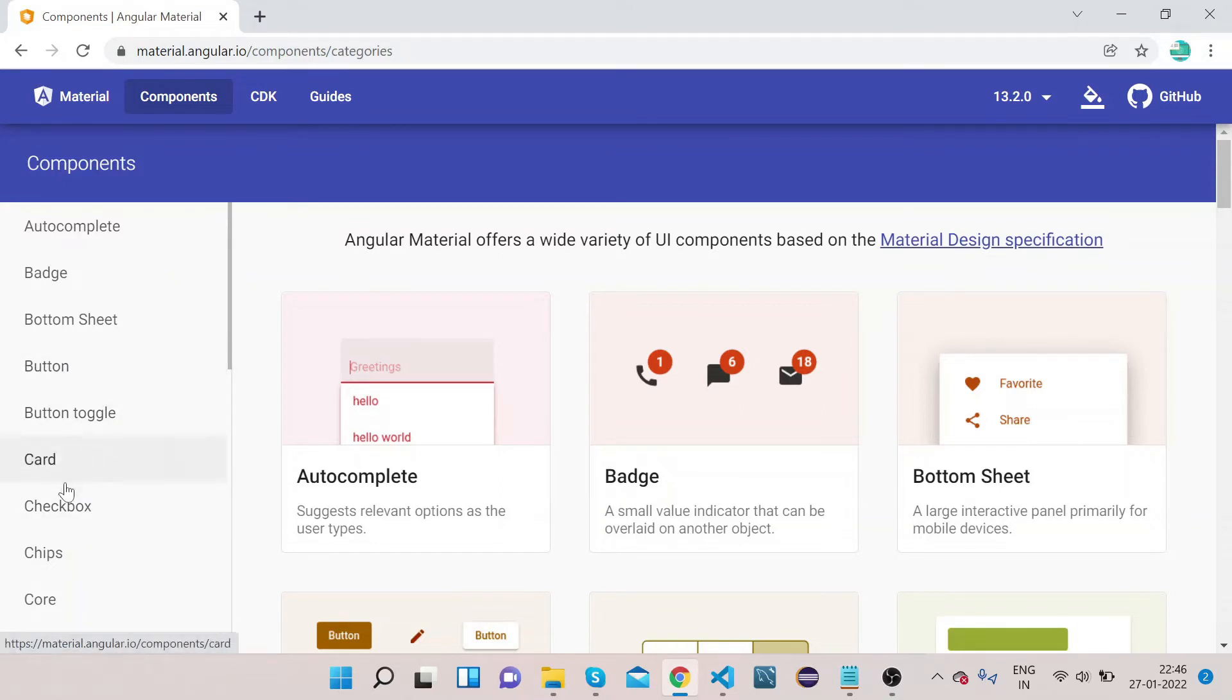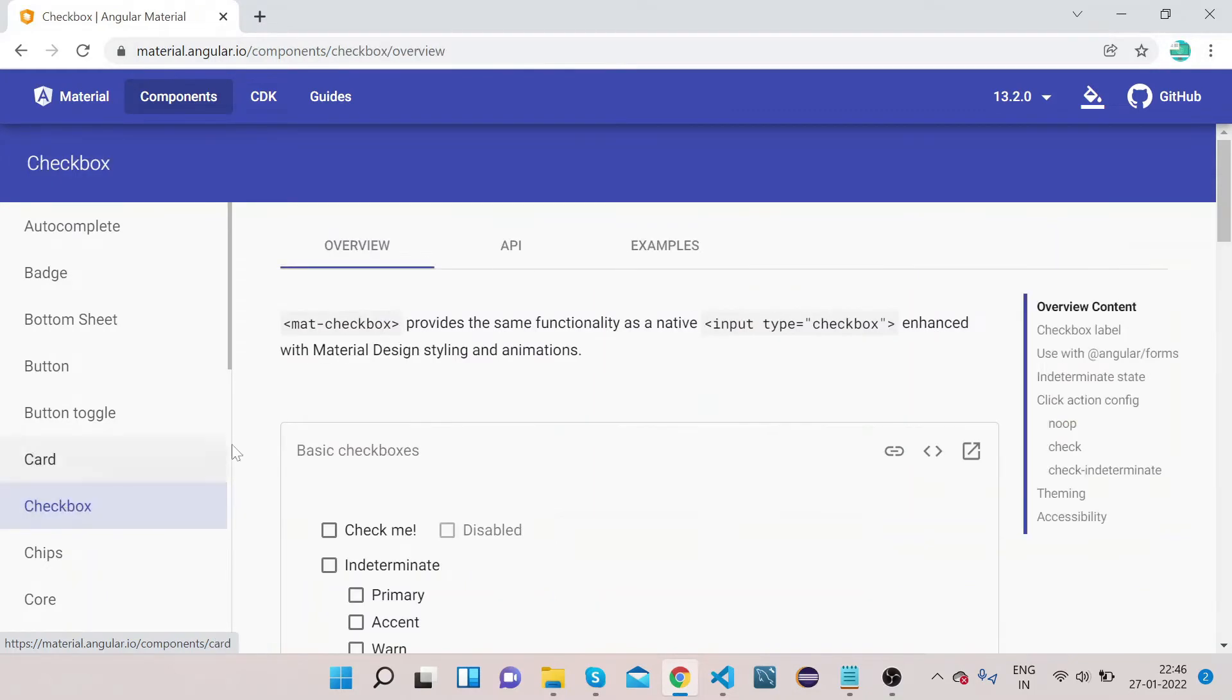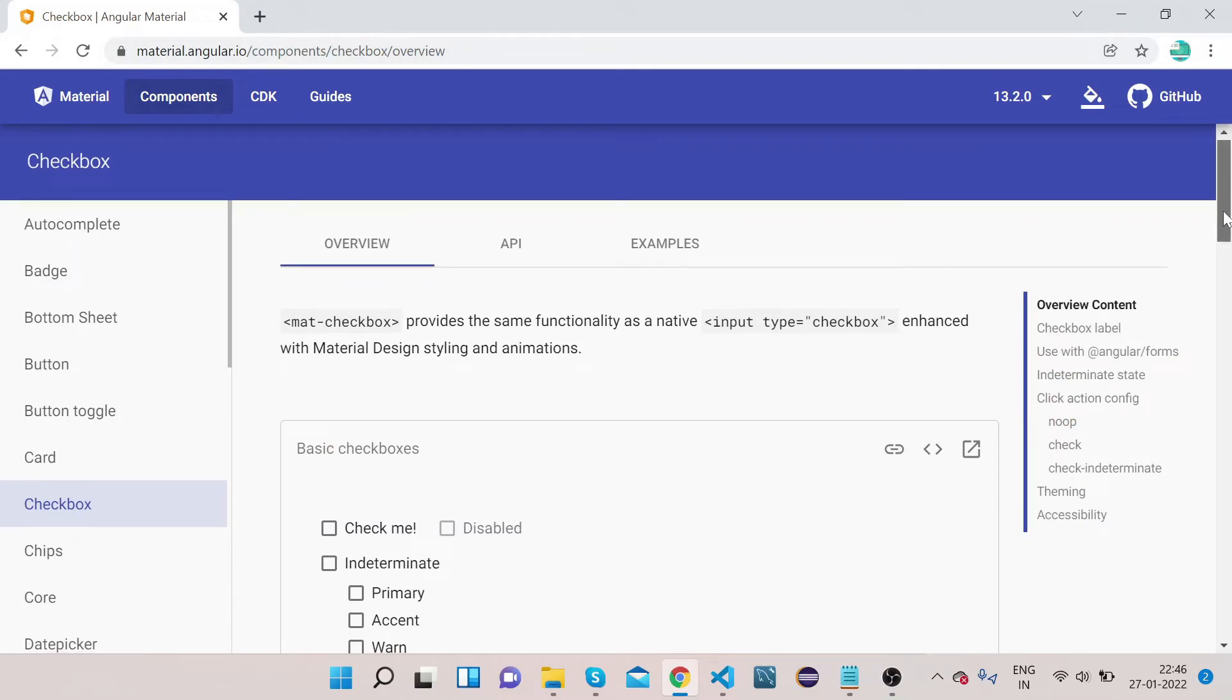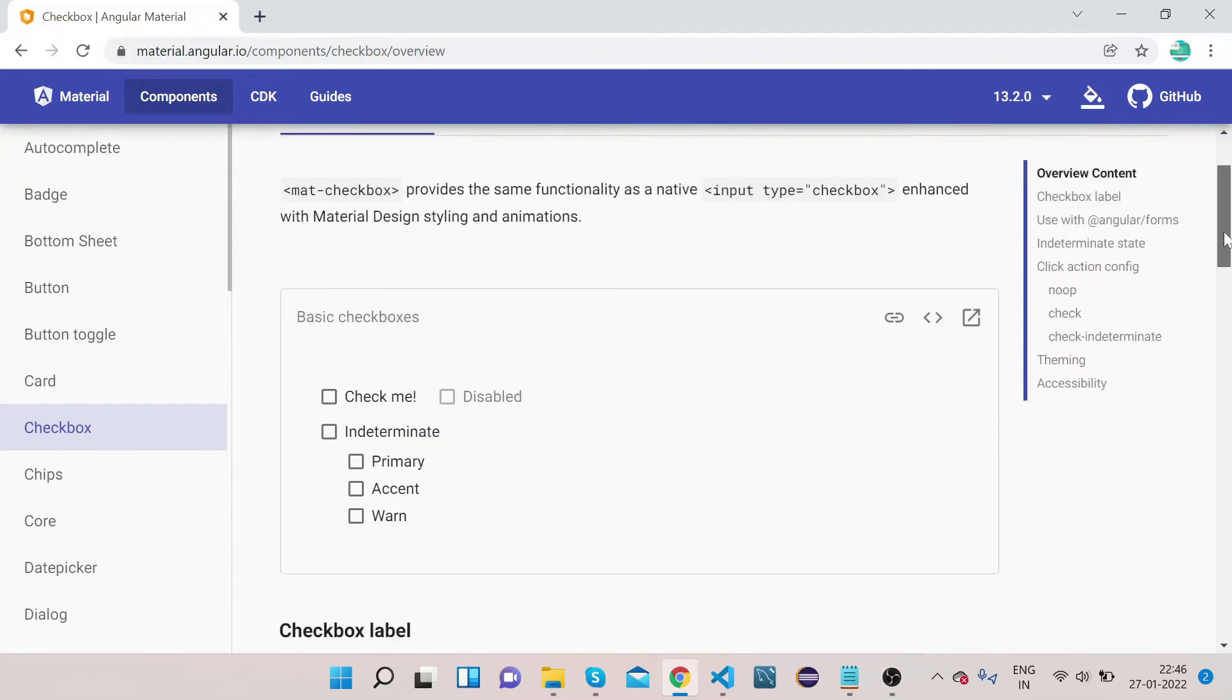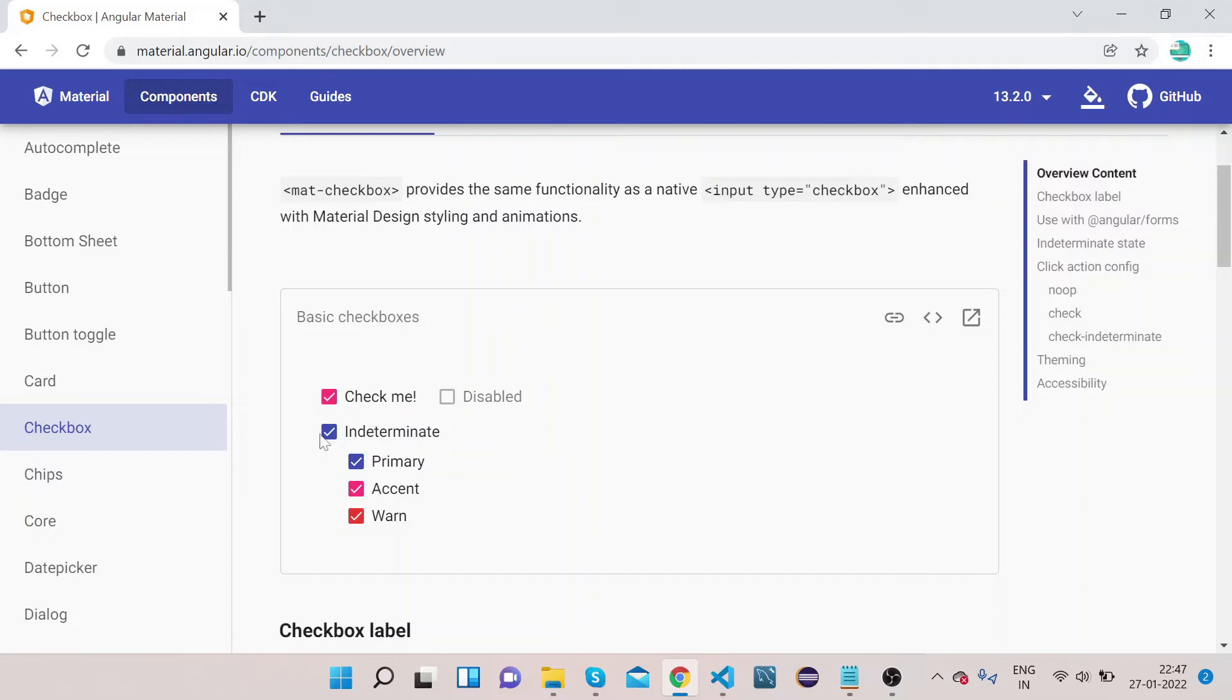So today we will learn about how to implement checkbox, so click on Checkbox. You can see how checkbox looks like in Angular Material. If I click on it, you can do single click or multiple click.